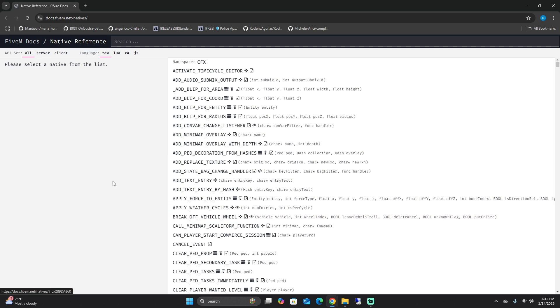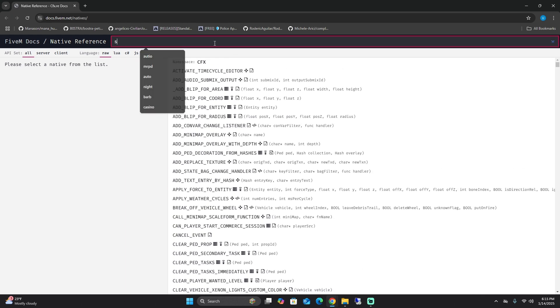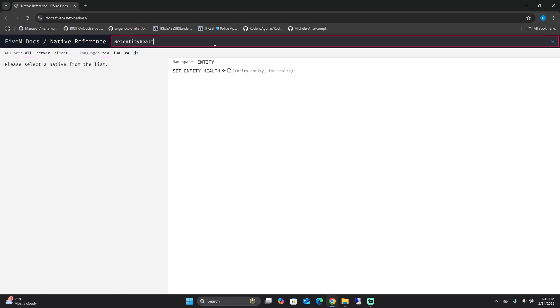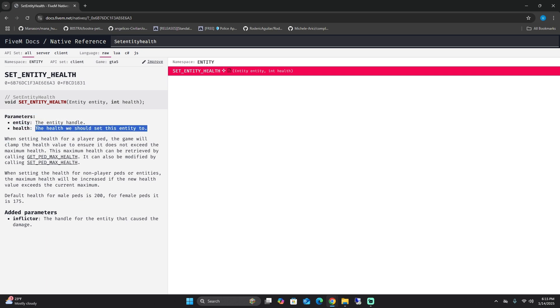Some stuff that is really important: first thing we can go over is set entity health. If you search that entity health here, what this does is this native allows you to set the health of an entity like a player or a vehicle. These are your two parameters: your entity and your health, entity handle, and then the health we should send the entity to.